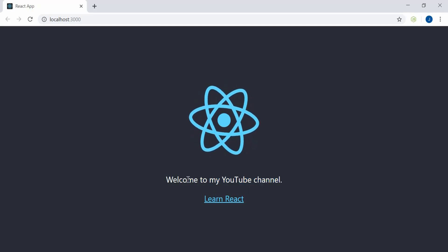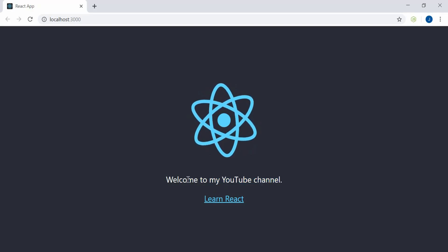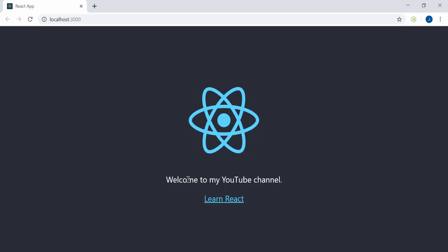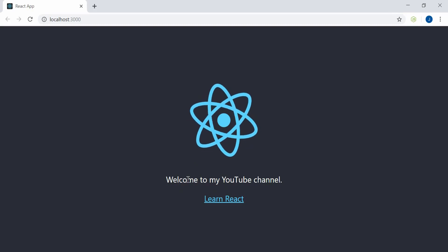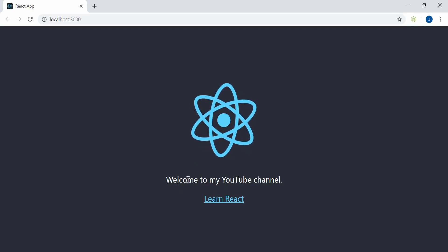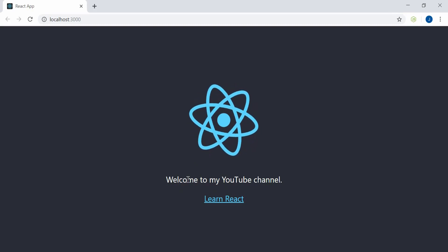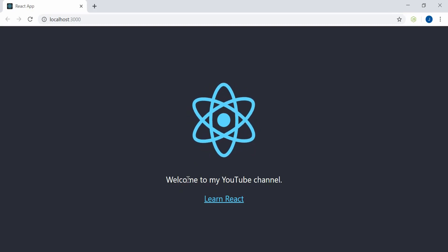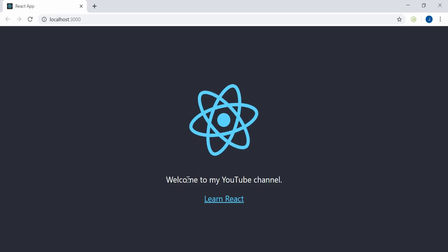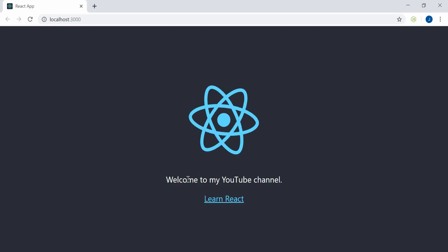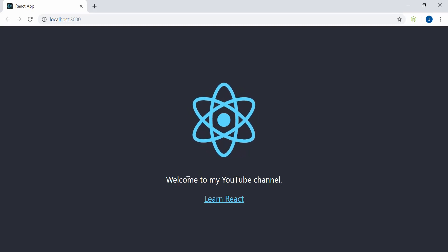So this is the first tutorial on how to install React.js on a device — in this case, Windows. See you guys in the next video.